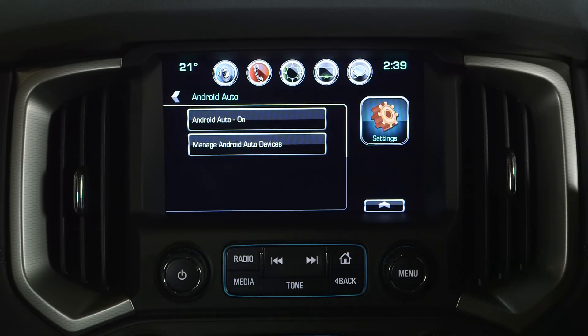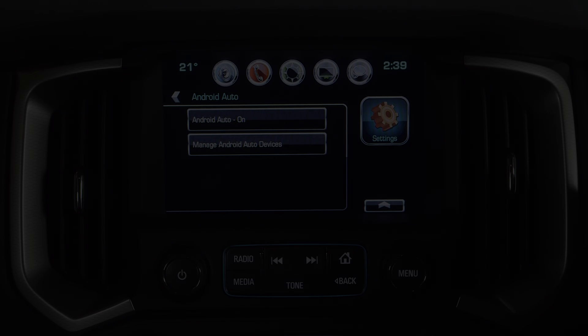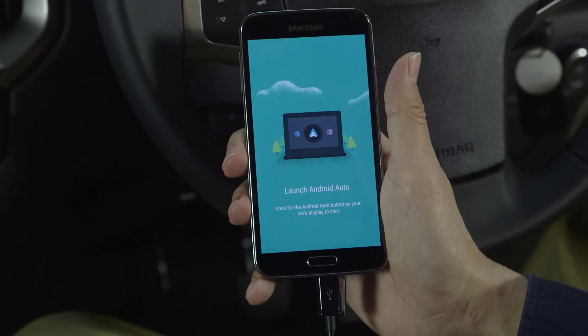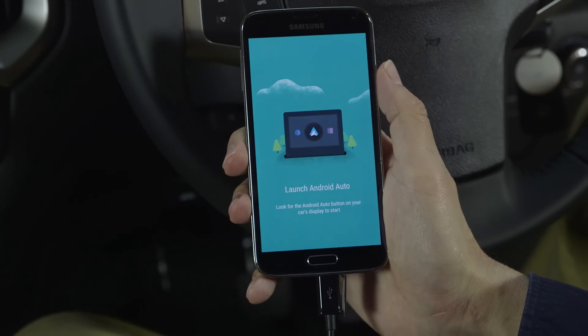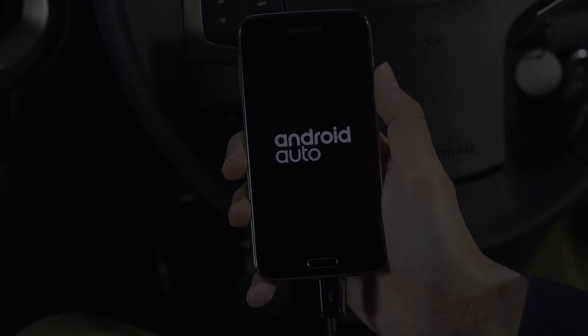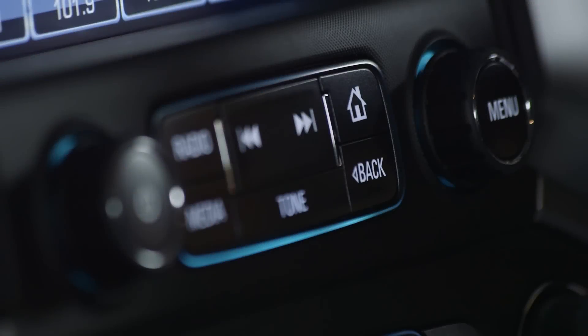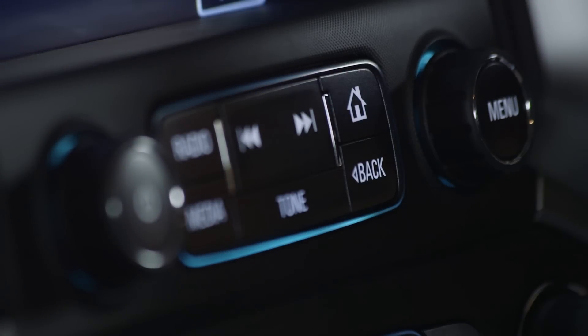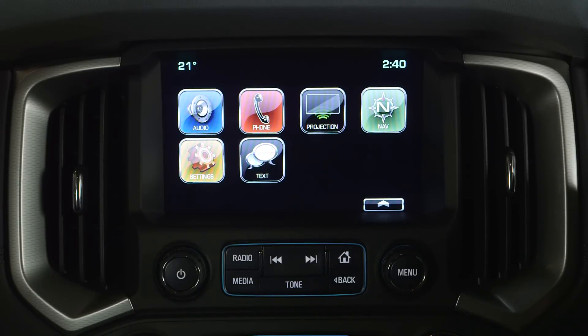Here you can choose to turn Android Auto on or off. Connect your smartphone to the port with a genuine USB cable and ensure the Android Auto app is activated on your phone. Press the home button on the center console to bring up the main home page and select the projection icon on the touchscreen.